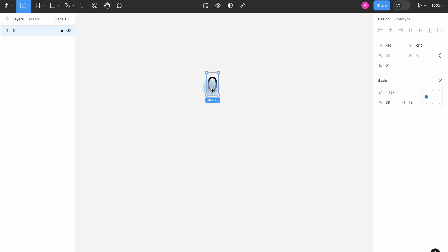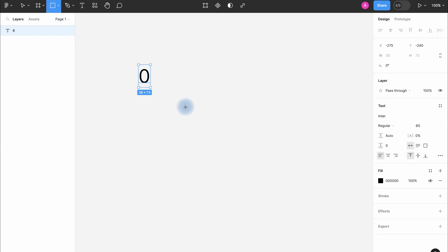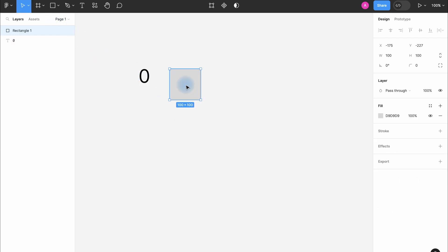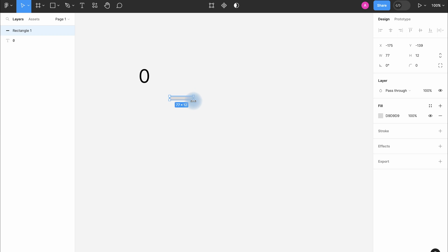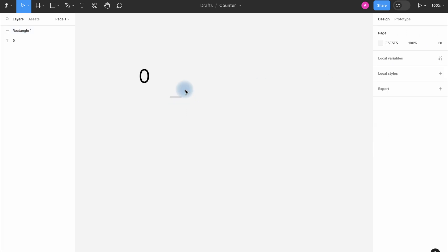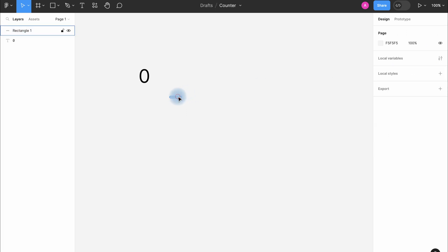Next we're going to create a plus and minus. You can use any icons here or you can create them using rectangles, it doesn't matter. I'm going to use the second method. Also change the size and round the corners. Duplicate and make a plus sign.